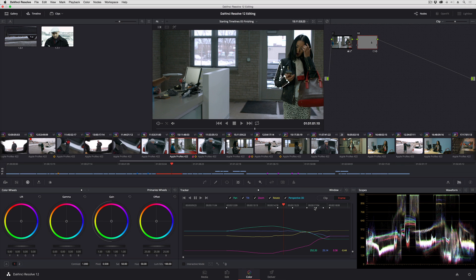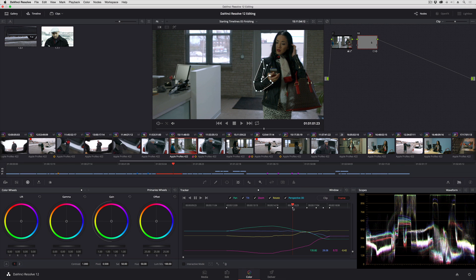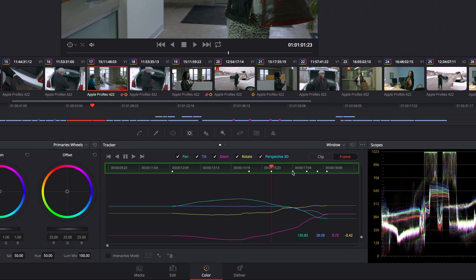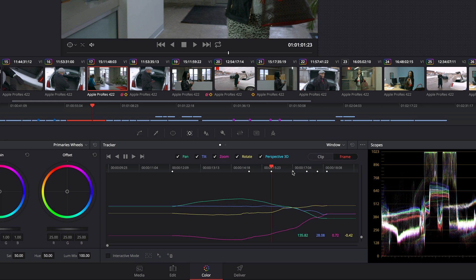And as far as the keyframing goes, if you need to make more specific adjustments to the keyframes that you've added up here in the timeline ruler, you can't select them directly.